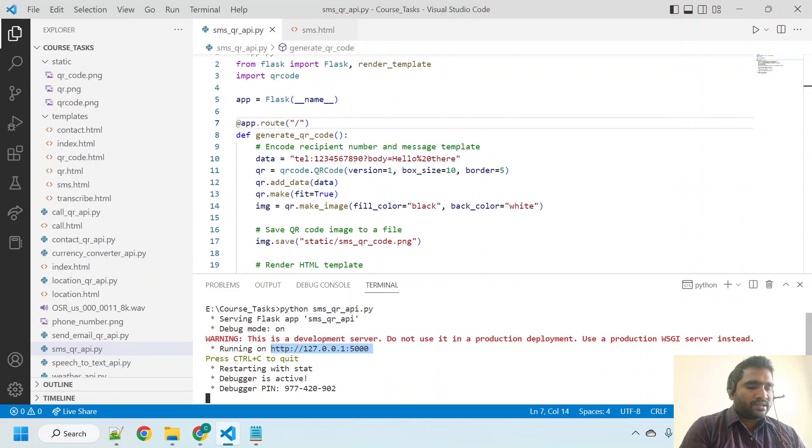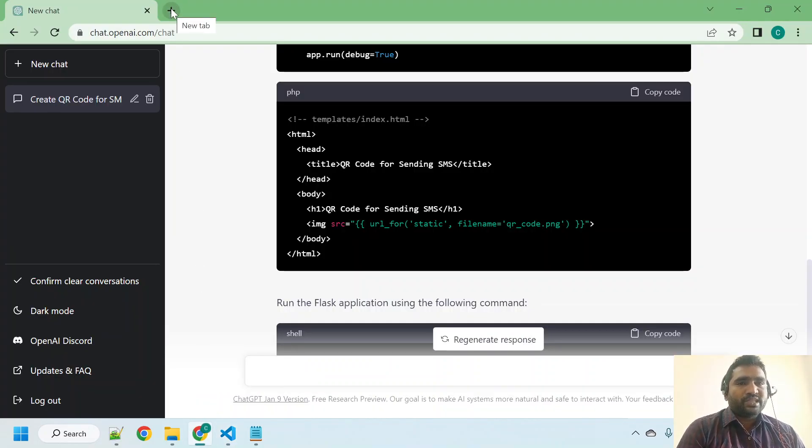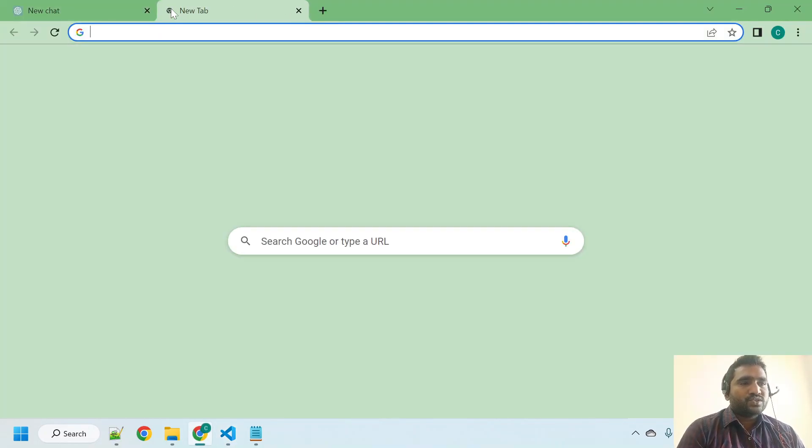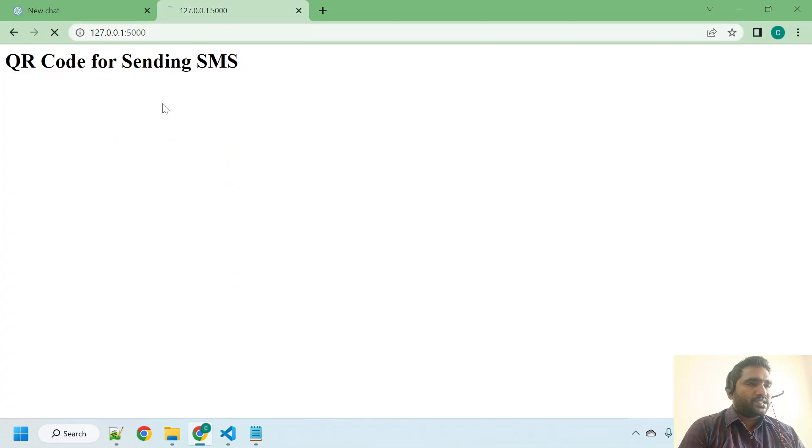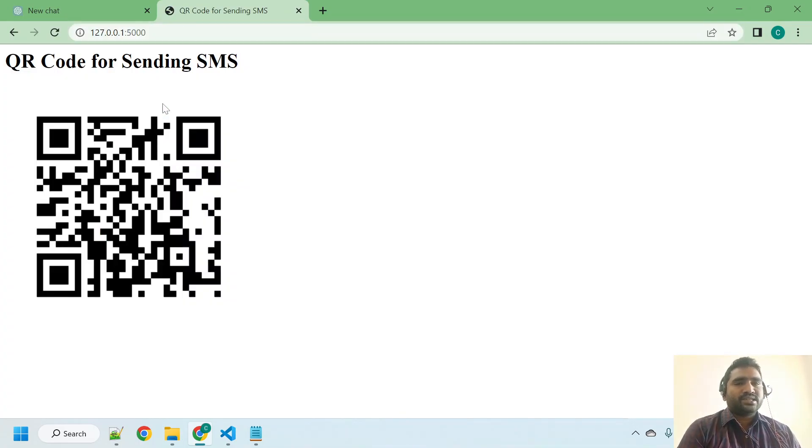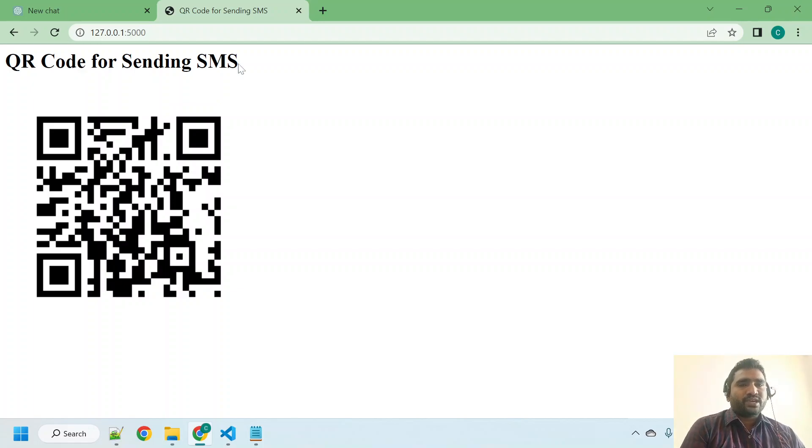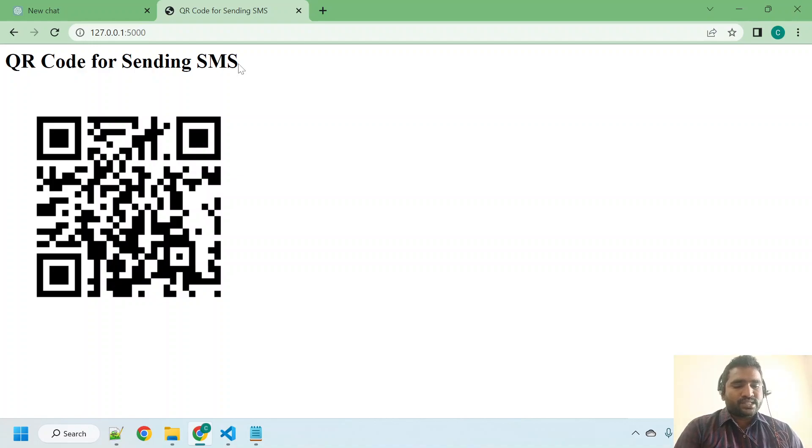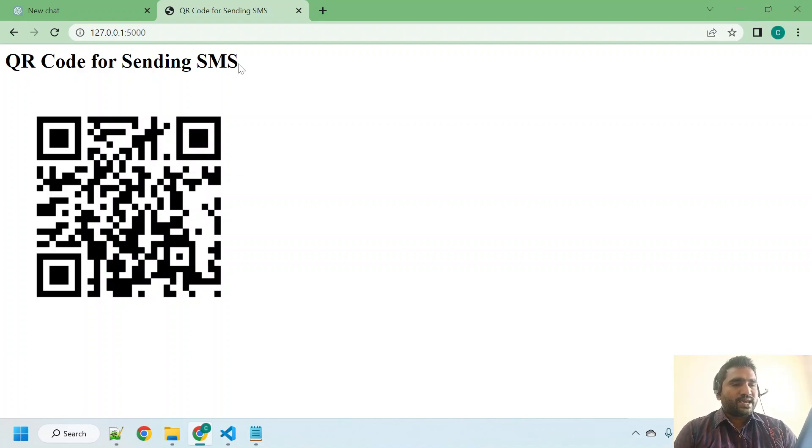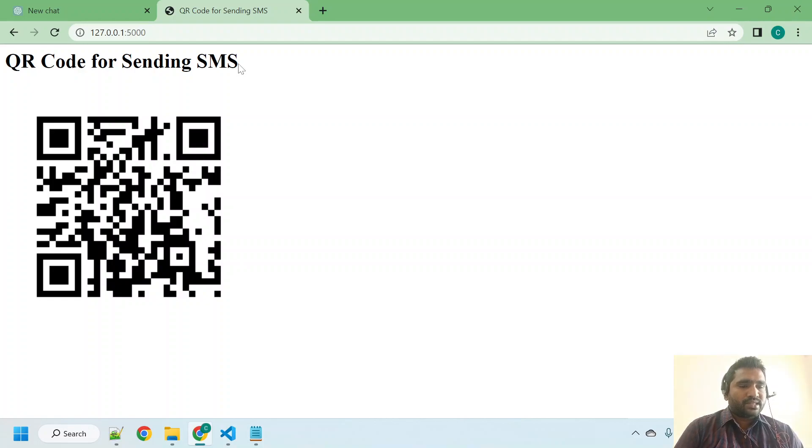Open the browser, new tab, control V, hit enter. It's coming! This QR code for sending SMS. Excellent! Let me test that. I hope we can do the same, so I'm just scanning it. Yeah, it's scanned and now it is opening my SMS thing.